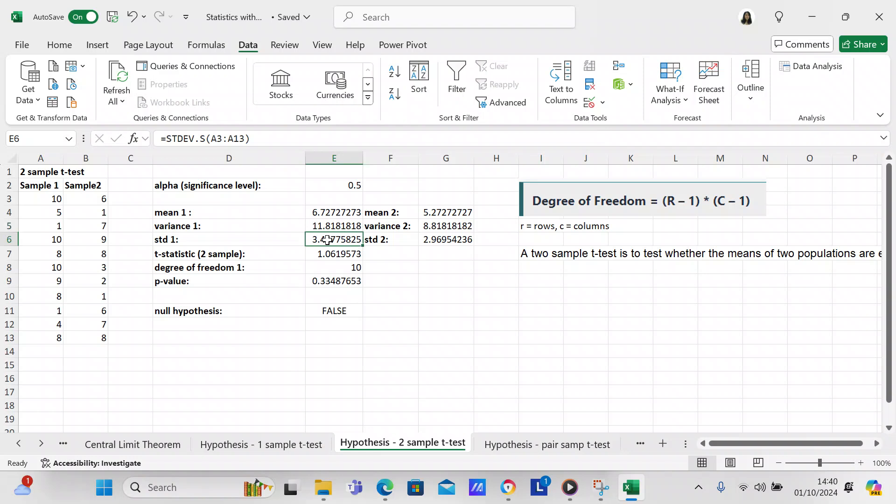And then you've got your standard deviation as being S for sample A3 to A13 and for sample 2 B3 to B13. Now we're going to check the T statistic for the two samples and I got this off the internet. It's E4 minus G4, so that's your mean, the square root of E5, that's your variance, over the number of elements in sample 1 plus G5, again that's your variance, plus the number of elements in sample 2. And then that's going to give you 1.0619573.